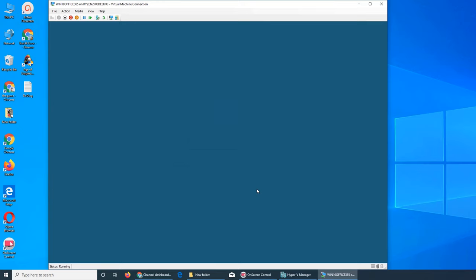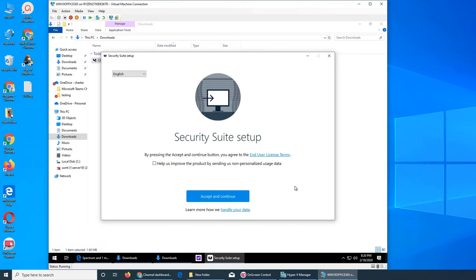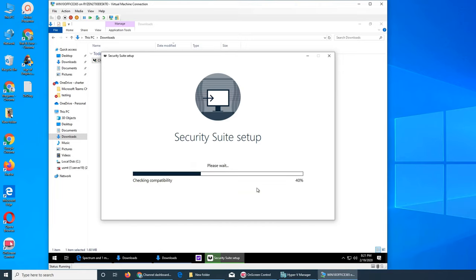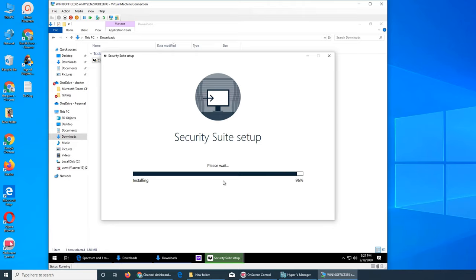It will ask, do you want to install it? Yes. Now next is Security Suite setup. Do you want to help them by sending non-personalized data? Accept and continue. Now this is the one. It's still downloading. First you'd only downloaded the installer. What it does is, for the most part, most of the softwares what they have done is rather than to release and update, they have made these setups, these installers, to download the latest files at the time of installation.